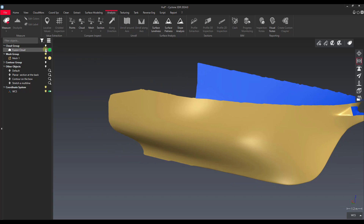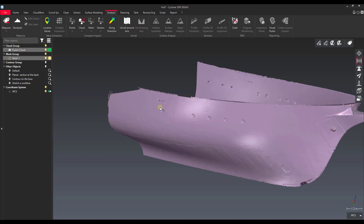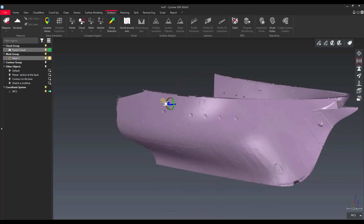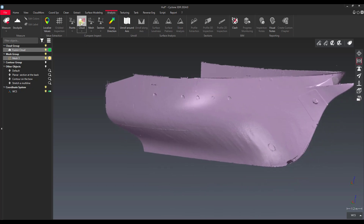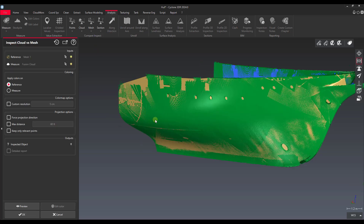The first thing we're going to do is select both objects that we want to compare. Let's select our point cloud, and I'm just going to control-click and grab the mesh behind it. You can see they're pretty close together, and you can see that this lit up for us, telling us we can run this command now. We'll do Inspect Cloud versus Mesh. The first thing it's going to tell us is which is our reference object and which is our measure object. In this case our reference object is Mesh One, and our fusion cloud is our measure object.